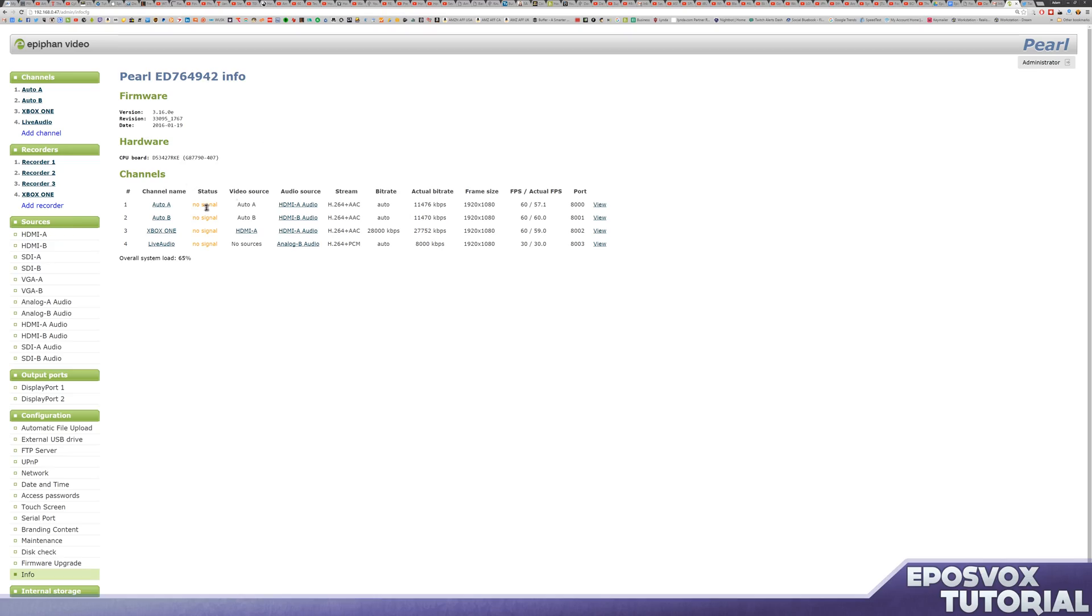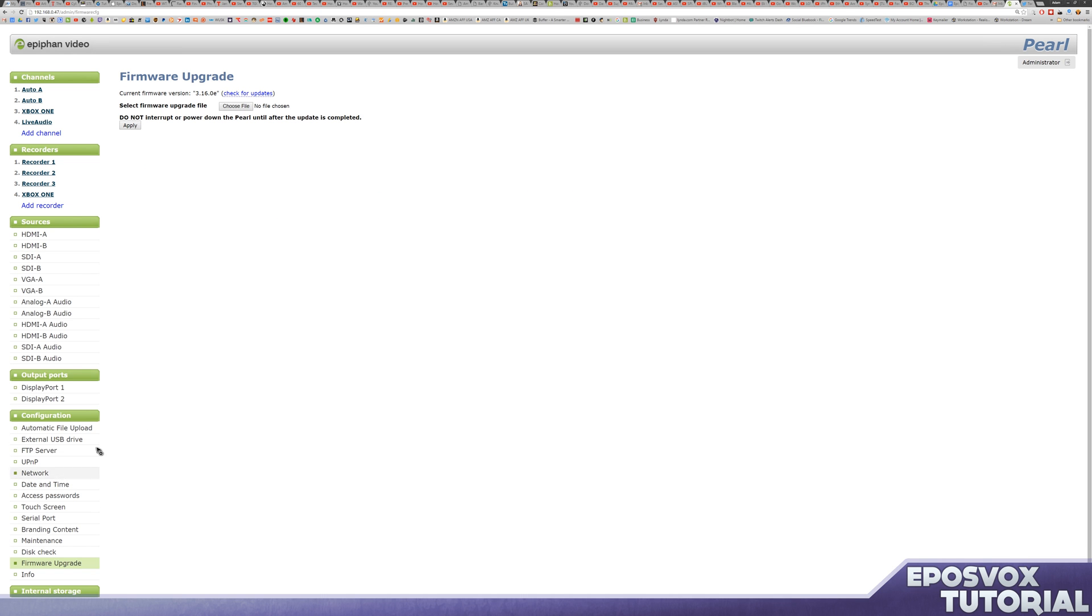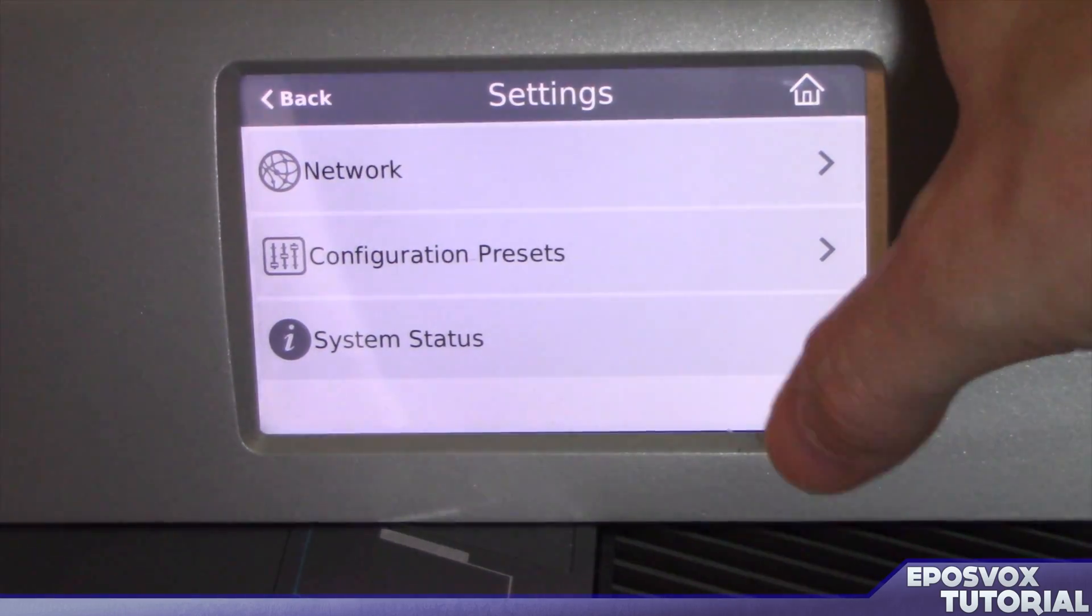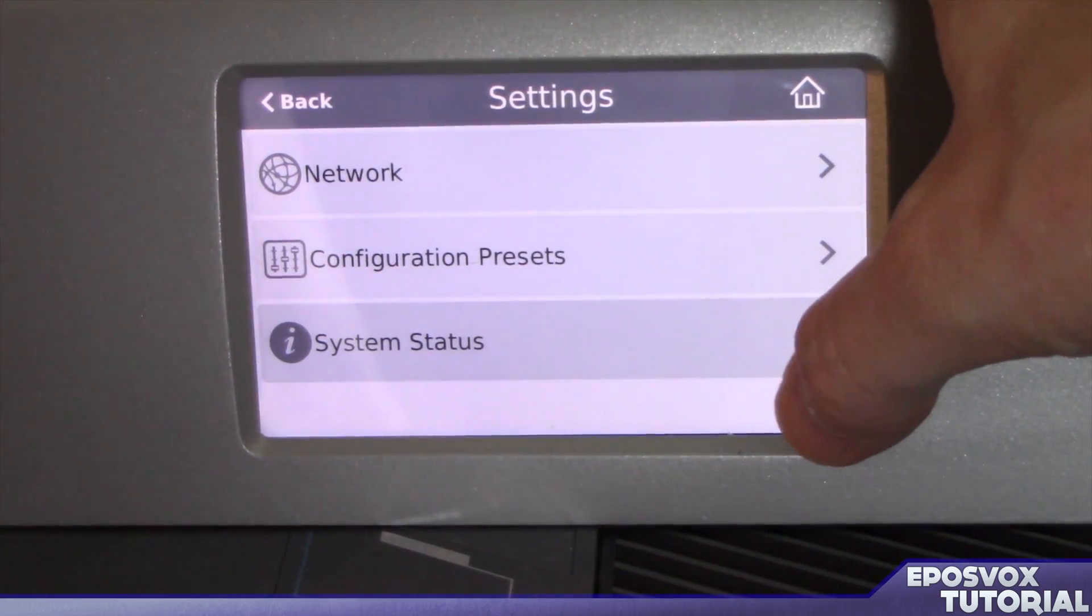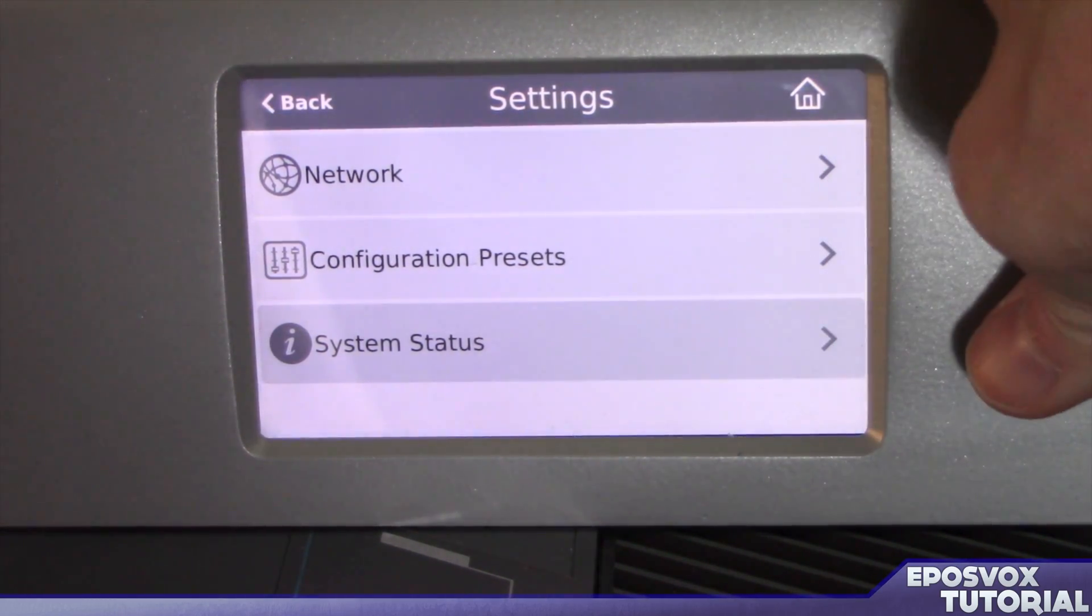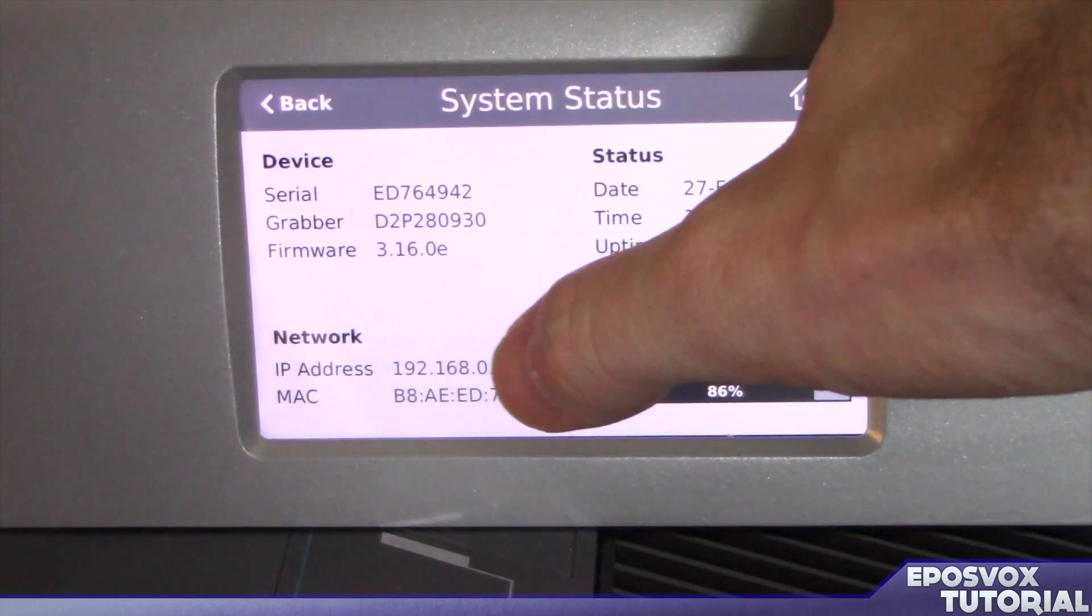If you wish to control the Pearl from a computer instead of the touch screen, you can access the web UI by navigating to the IP address of the Epiphan Pearl. If you don't know what the IP address assigned to it is, on the touch screen click the gear icon in the bottom right-hand corner, go to System Status, and it will tell you the IP address that it's currently assigned.